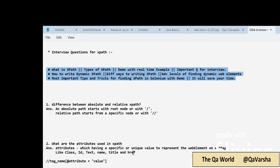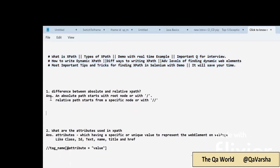Let's start with the first question: the difference between absolute and relative XPath. In any selenium automation interview, the interviewer will definitely ask this. Sometimes this question comes as: what XPath do we write with a single slash, and what XPath do we write with double slashes?